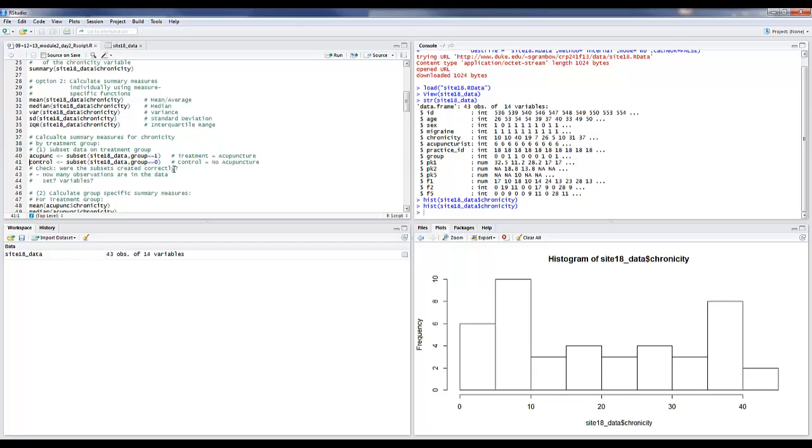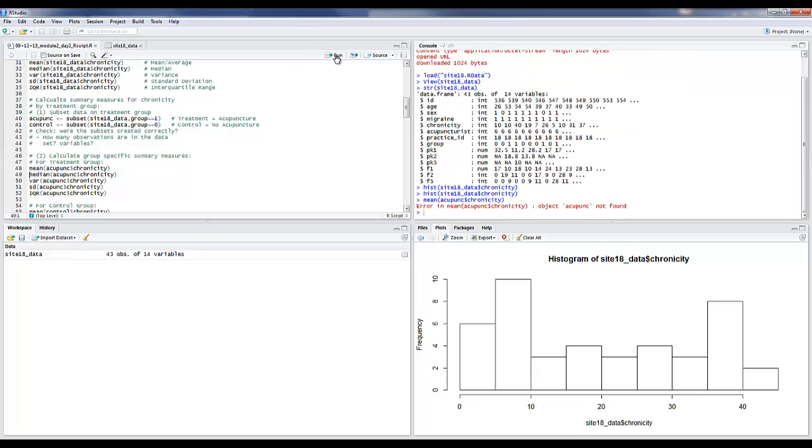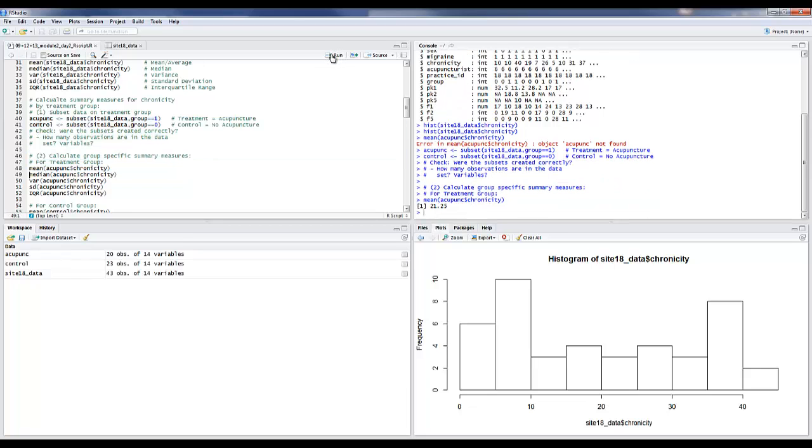Here is where we create a treatment and a control group. So anything that involves those will need to be run after that. For example here, if you run this command without subsetting the data, you'll get an error. So you need to sequentially, once you run the creation of this new variable, now you will get a mean.